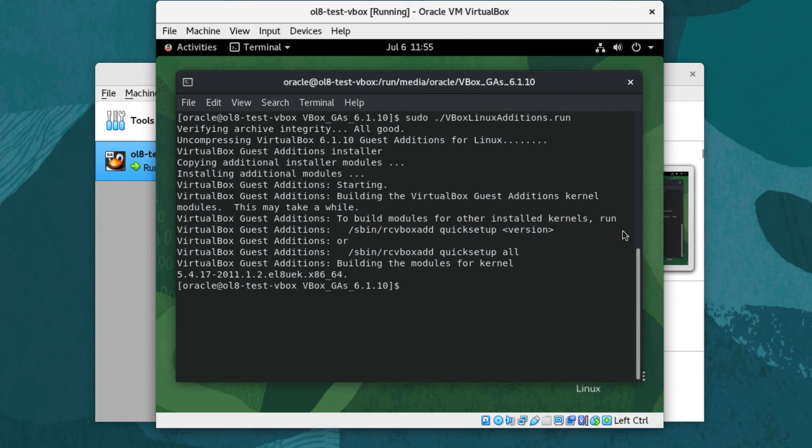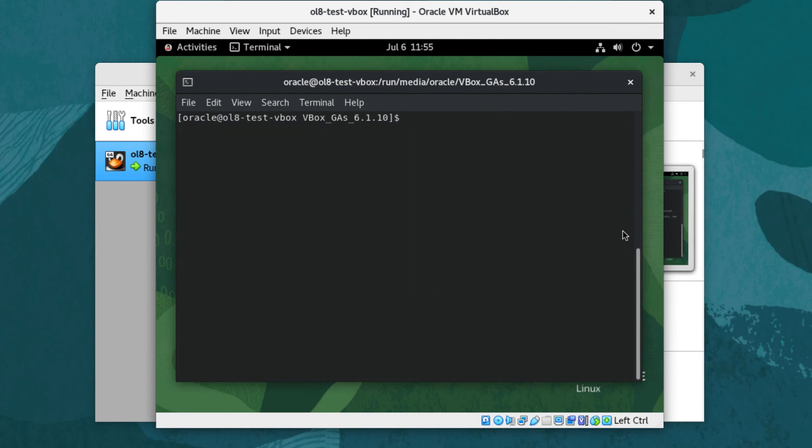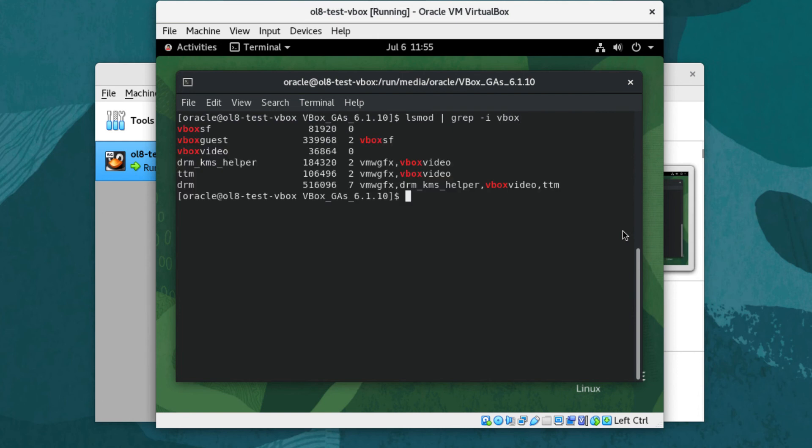After the install completes, verify the kernel modules exist by typing lsmod | grep -i vbox. Now reboot the VM by typing sudo systemctl reboot.